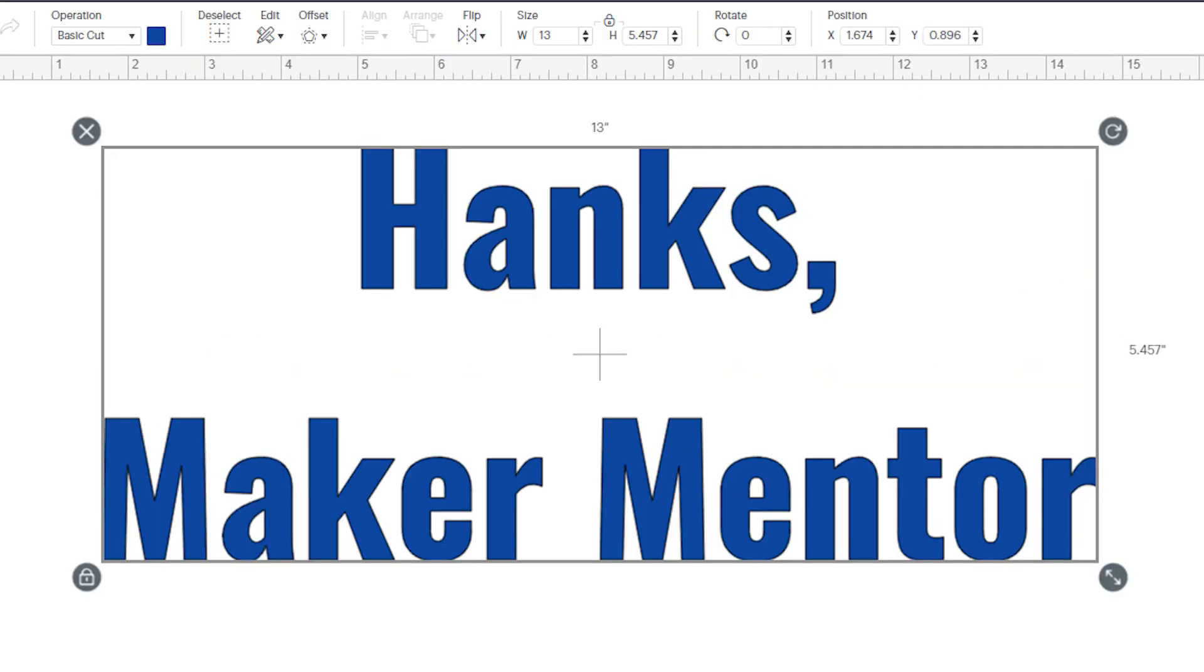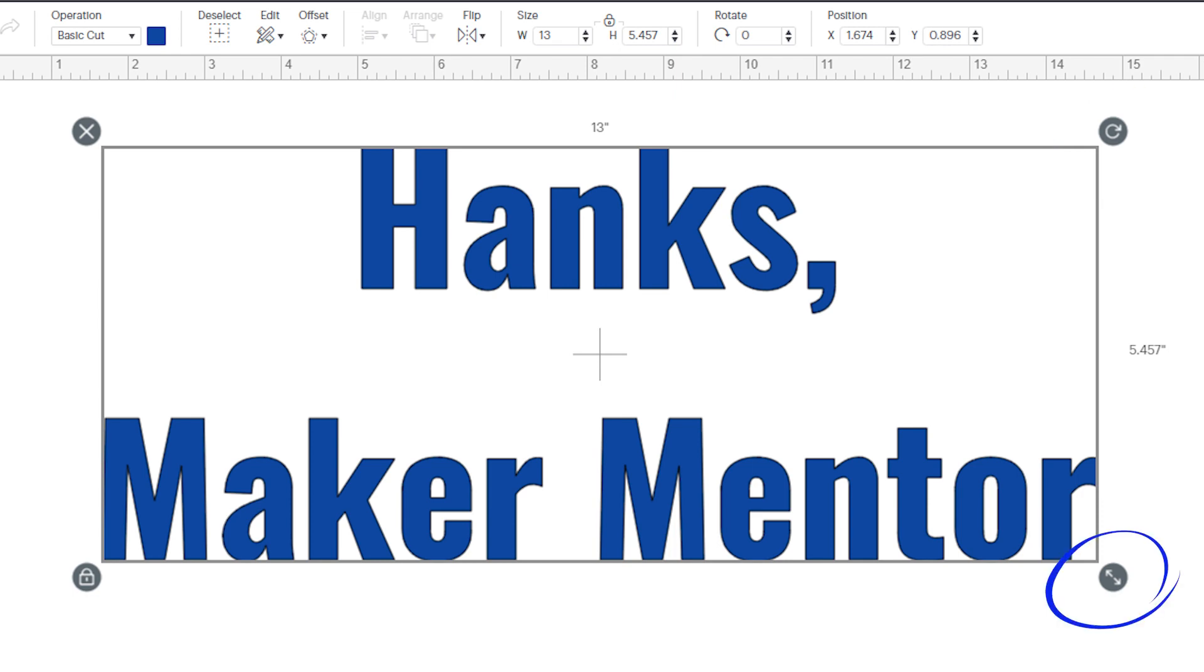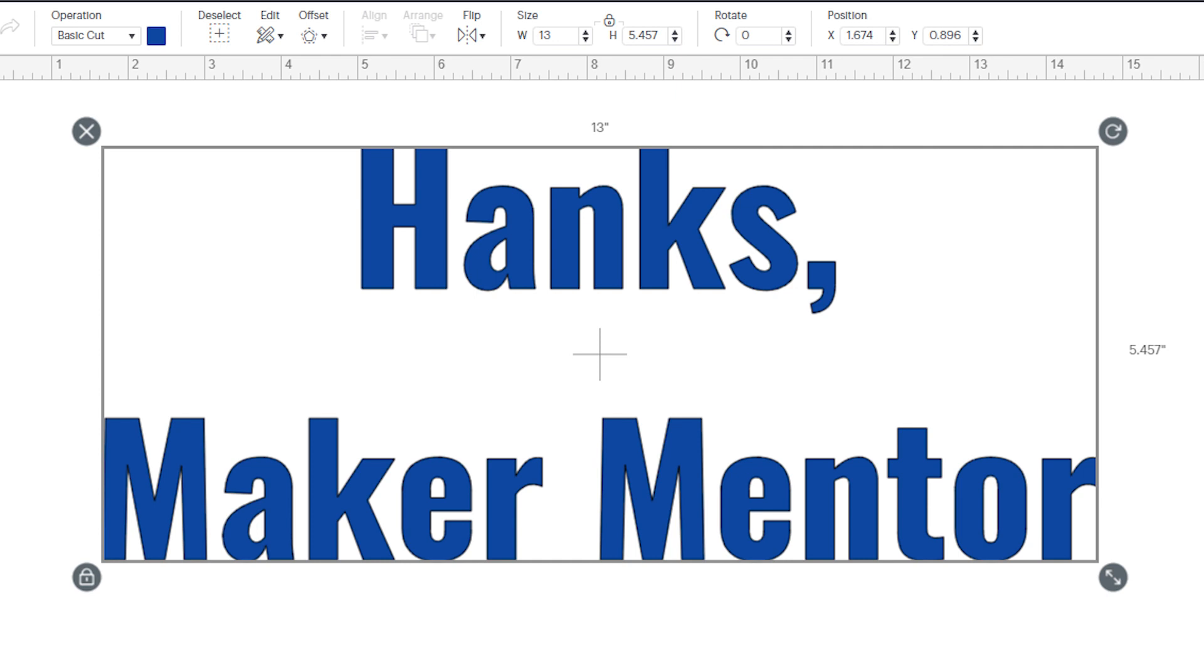We'll go over what the icons used to do and how to do those same actions now. You had the X to delete, a circling arrow to rotate, separating arrows to drag to resize, and a padlock to lock and unlock the proportions of the image. If you had clicked on the padlock, it would have shown as unlocked and the resize icon would show four arrows instead of two.